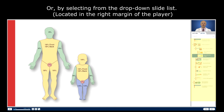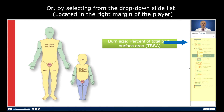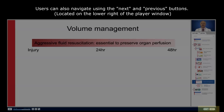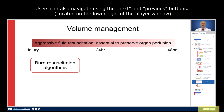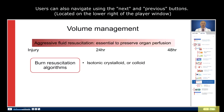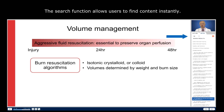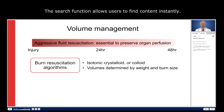Burn size is reported as the percent of total body surface area, or TBSA, affected by the burn. Various burn resuscitation algorithms exist. Most use isotonic crystalloid, some use colloid, but in all cases the volumes administered are determined by patient weight and burn size.